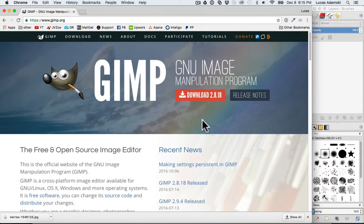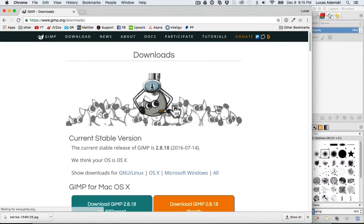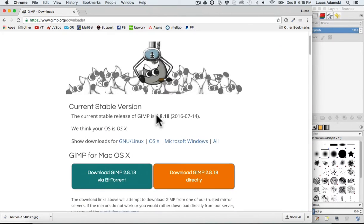In order to download, just go to gimp.org, go to the download page and just click download.